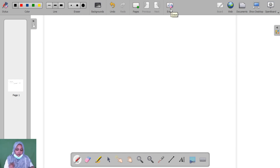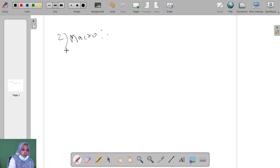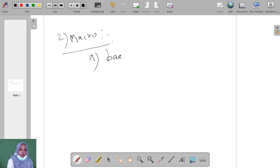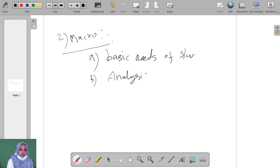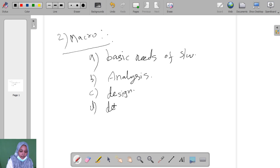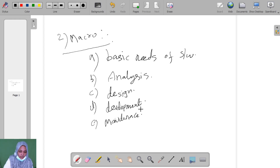The second one is macro development process. In macro development, first we identify the basic needs of the software, then we go to the analysis phase, then design, then develop the particular problem, and the last one is maintenance. These are the steps of the macro development process.